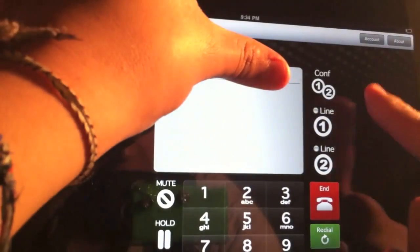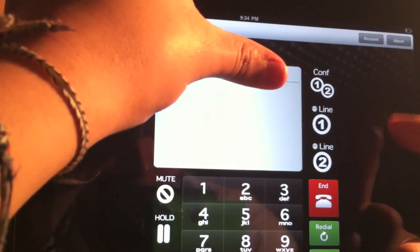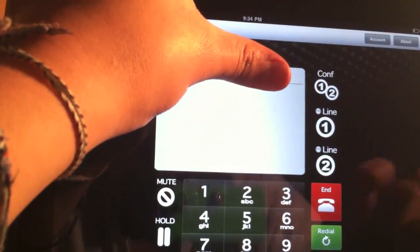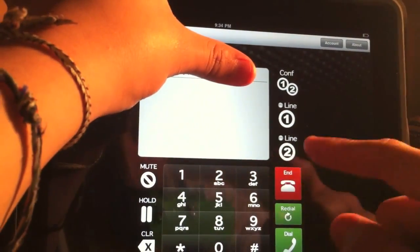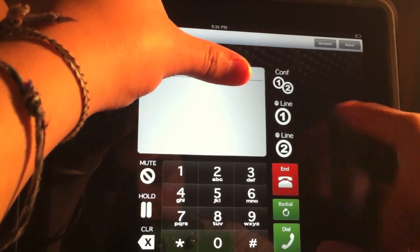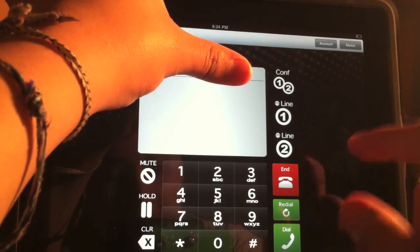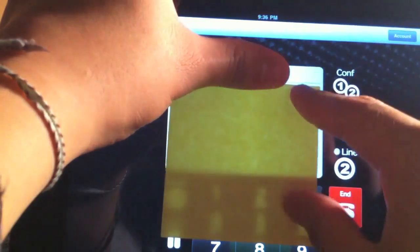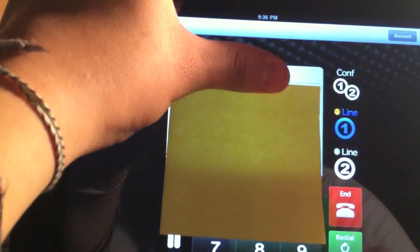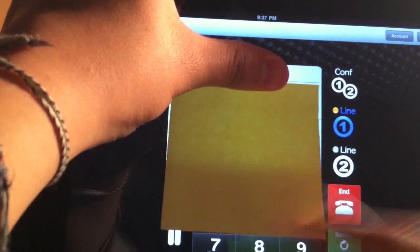Then you have right here conference line 1, line 2. You can make three-way calls. You have mute, hold, clear, your dial pad, and redial and dial. Okay, so let's go ahead and make a call right here.